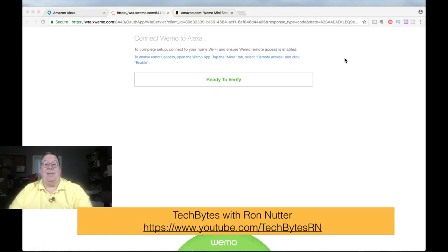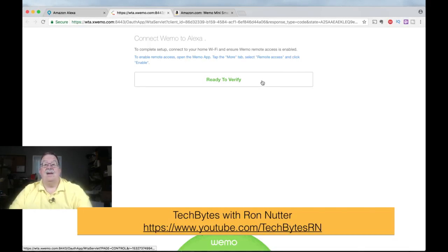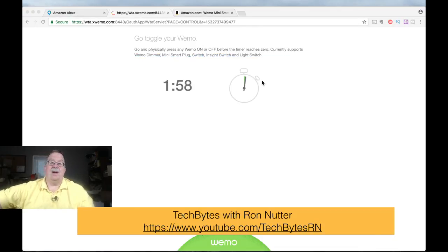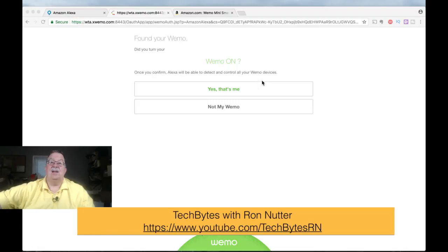Now, up until this point, what you would have had to have done would be to enter your account credentials. But I've already done that, so it's got that in cache. So we'll say Ready to Verify. And you reach over here, and I've got mine just off camera. We'll turn it on.